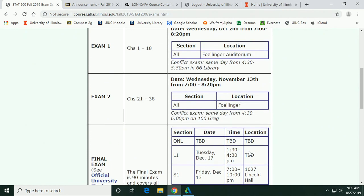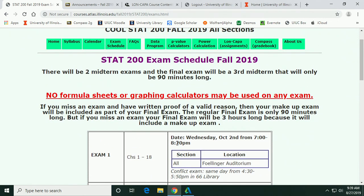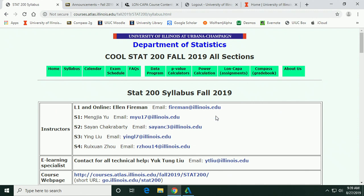The final is scheduled according to your section time in different rooms. Exams run to 8:30, hopefully 90 minutes, though this semester it might be until 8:20. I'll see if I can extend it 10 minutes. If you can't make the scheduled time, there's a conflict exam on the same day.